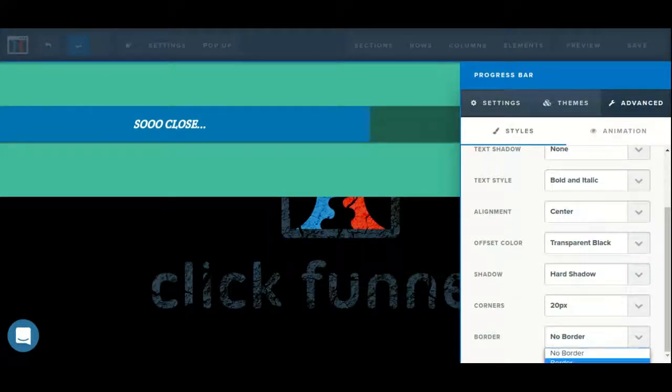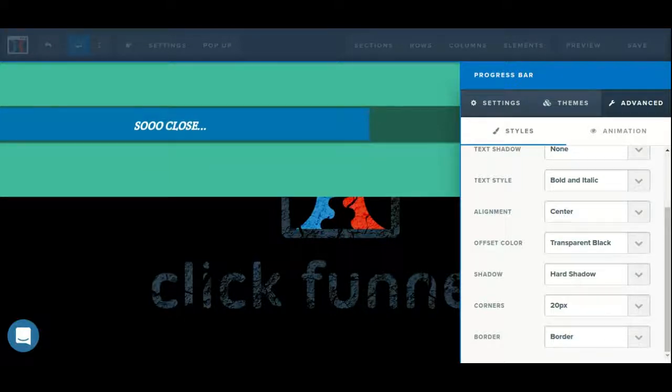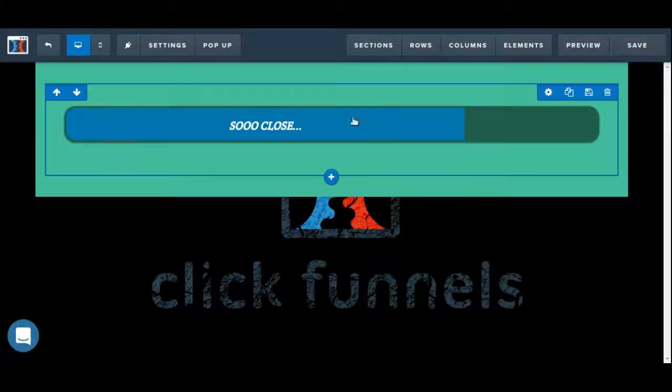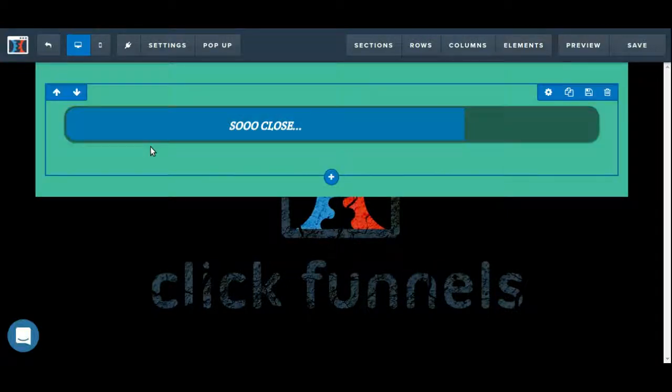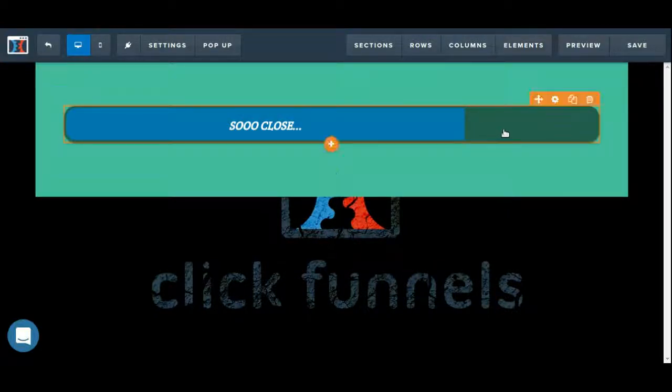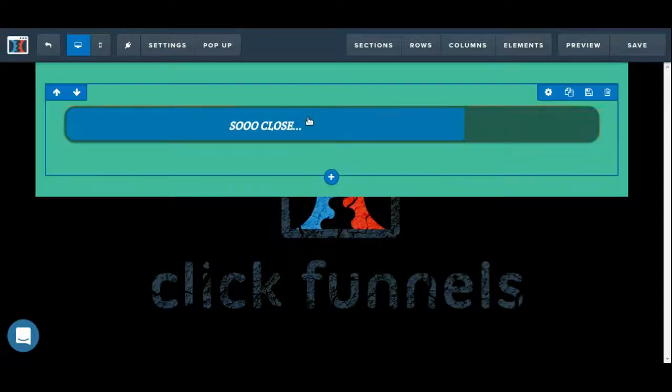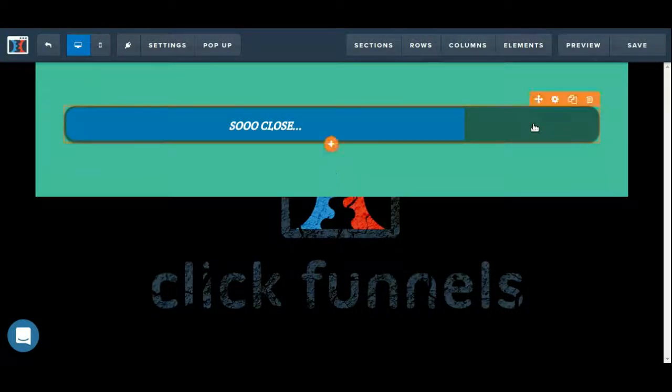And finally, we can choose whether or not we want to have a border, which will appear around the portion of the percent bar that is filled in for us.